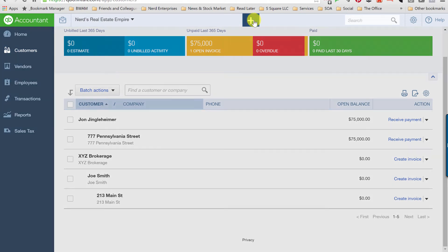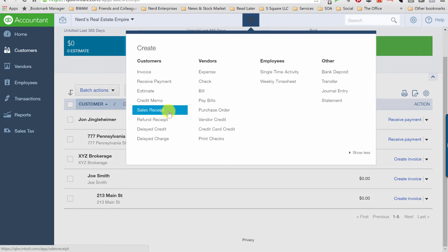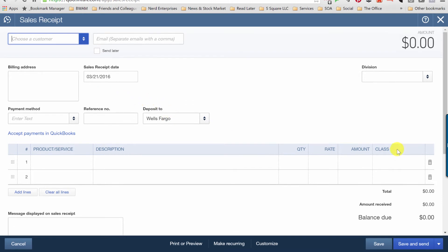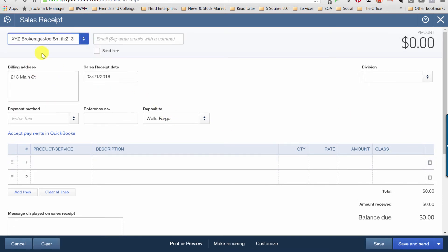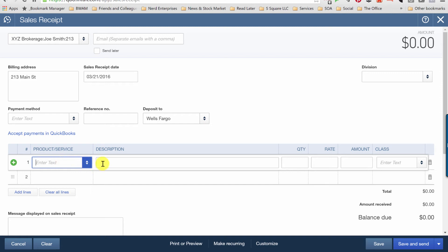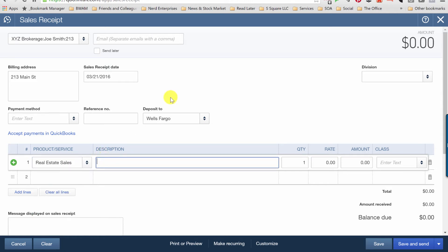Now when you record the sale, it's the same process. We're going to do a sales receipt, and it's going to be for 213 Main Street. The trick is going to be figuring out how you want to lay this out. Because in the broker's case, for the quantity, let's do the real estate sales. And here you can put in all the information about the listing. Or here's what I'm thinking. Home sold for, let's say, $1,500,000.